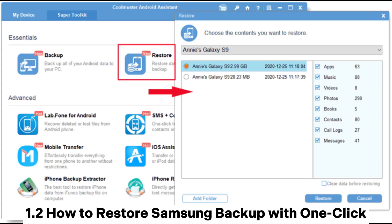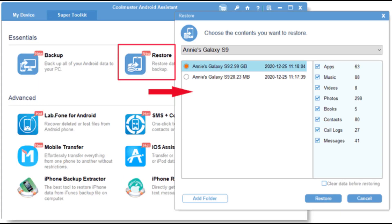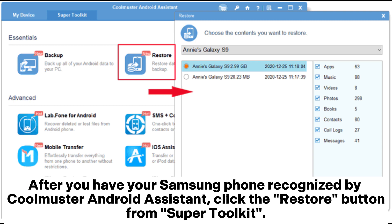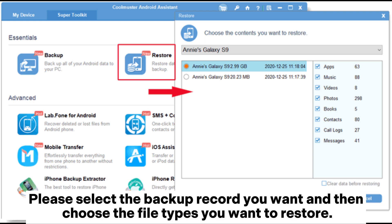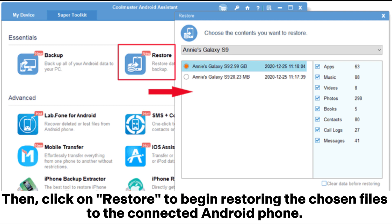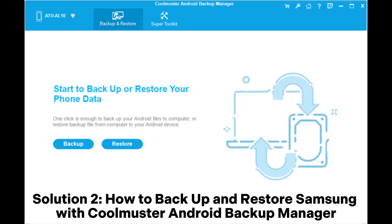How to Restore Samsung Backup with One Click. After you have your Samsung phone recognized by Coolmuster Android Assistant, click the Restore button from Super Toolkit. Please select the backup record you want and then choose the file types you want to restore. Then click on Restore to begin restoring the chosen files to the connected Android phone.